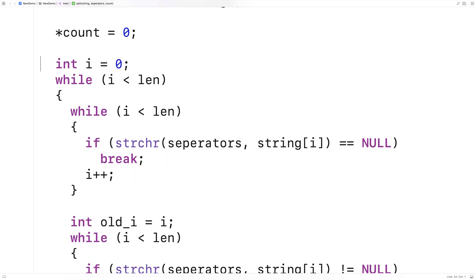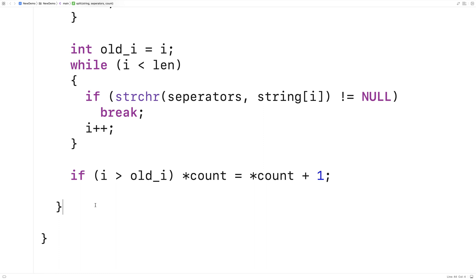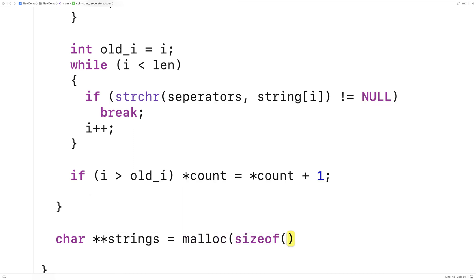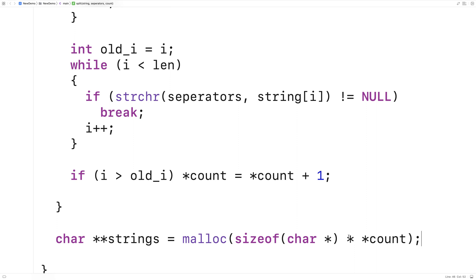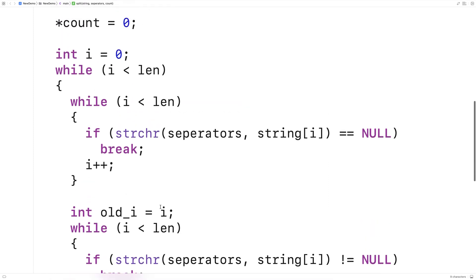Now what we'll have to do is dynamically allocate space for enough pointers to all the substrings we're going to create. We can think of this as an array of pointers to strings, and we use malloc to do it. So here we'll say char** strings is equal to malloc(sizeof(char*) times *count). We're allocating space for this many pointers to strings. We have char** strings because strings is effectively going to be a 1D array of pointers to strings dynamically allocated on the heap. The next thing we're going to do is make another pass of that string using basically identical logic, but this time we're going to actually store the substrings.